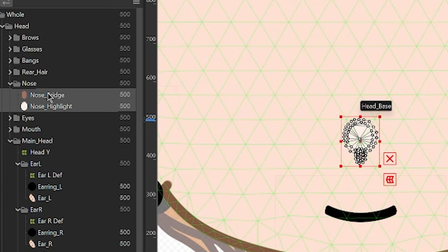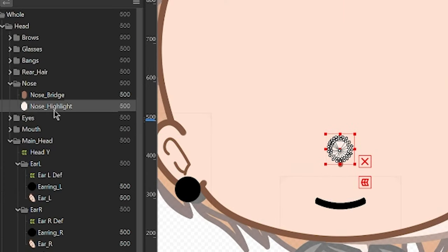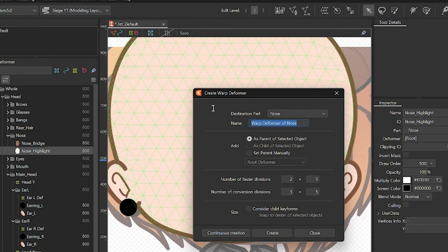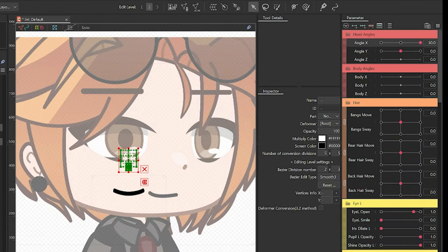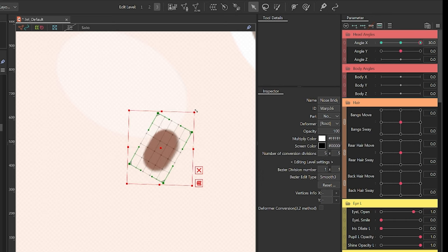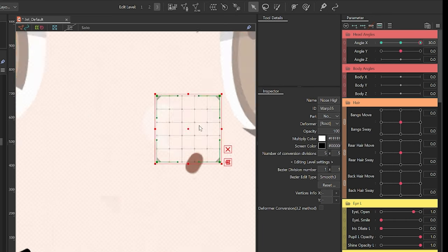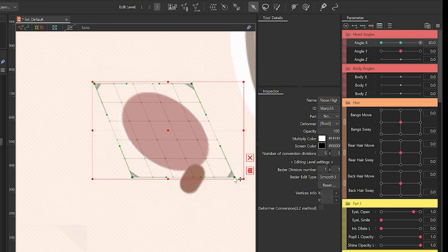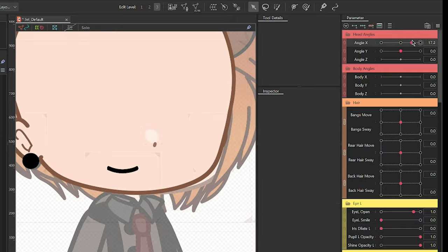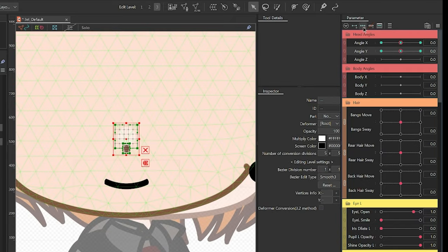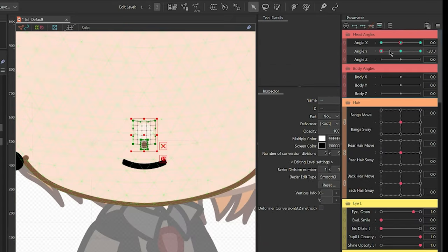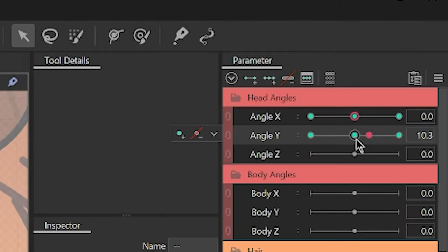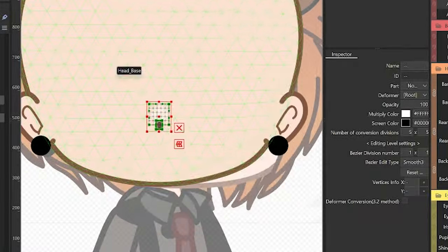Now for the nose. This would usually depend on stylistic choice, and this is how I personally do it with my models. I just make a deformer for both the bridge and the highlight, and add three key forms to both Angle X and Angle Y. Then go to the palette menu and select Synthesize Corners.